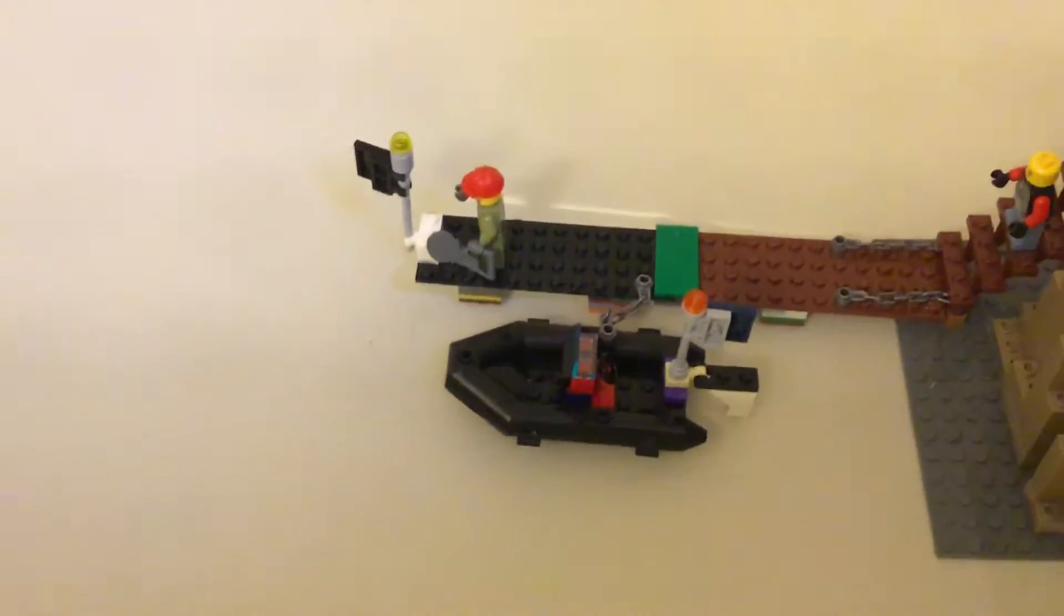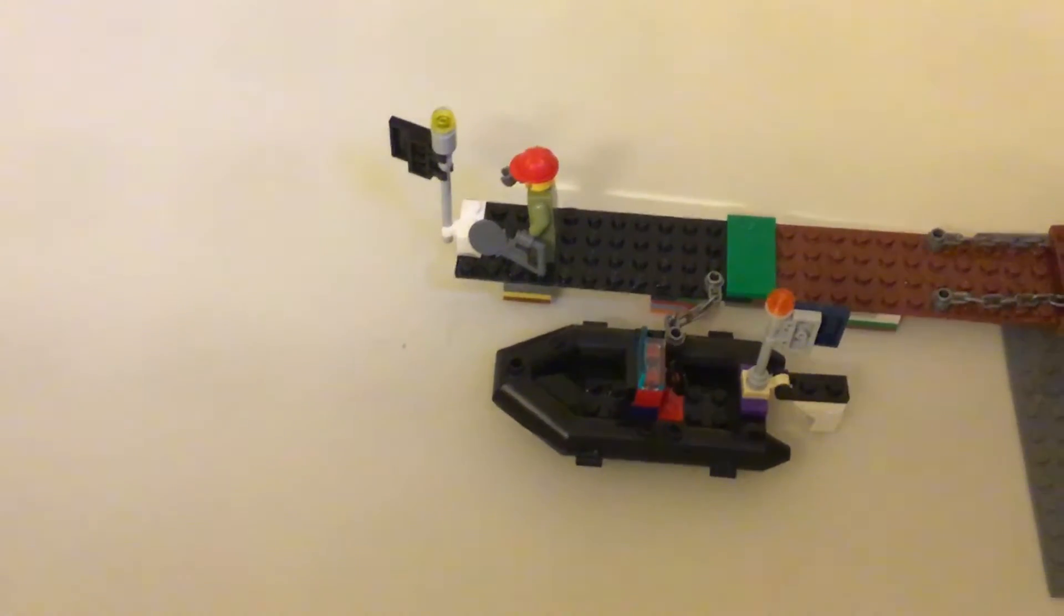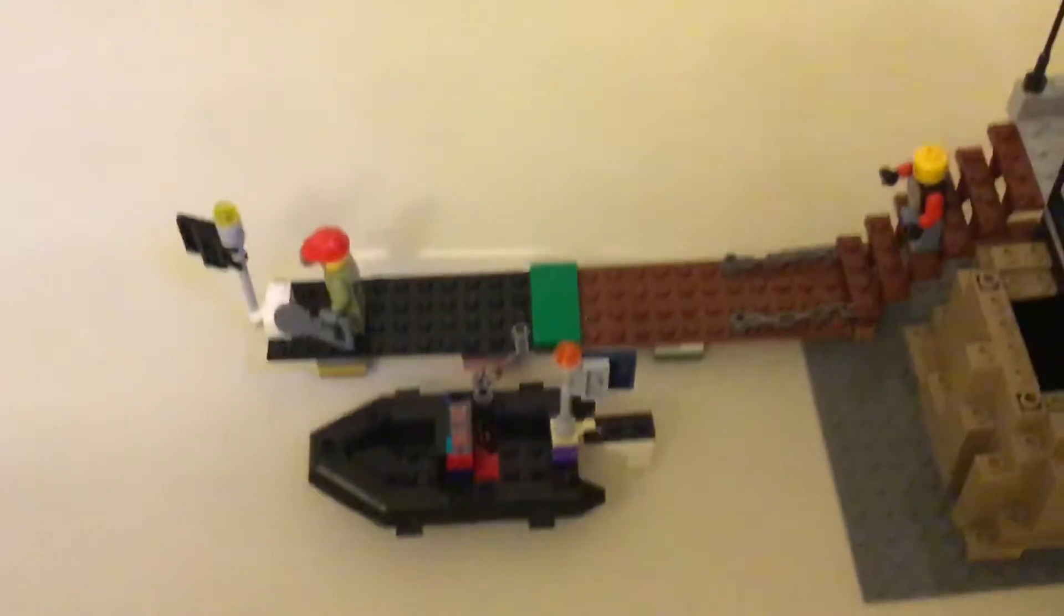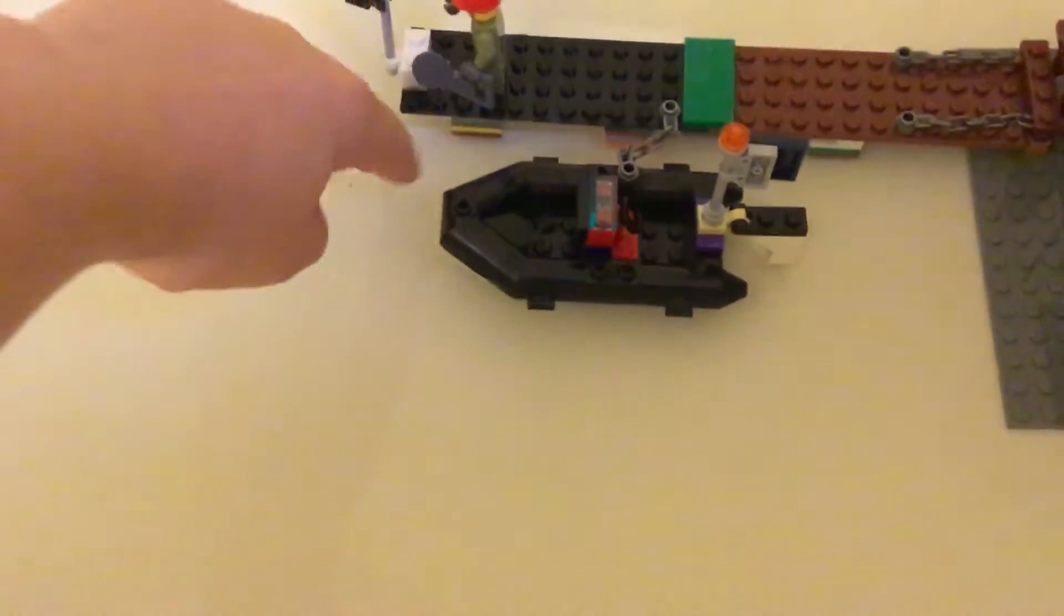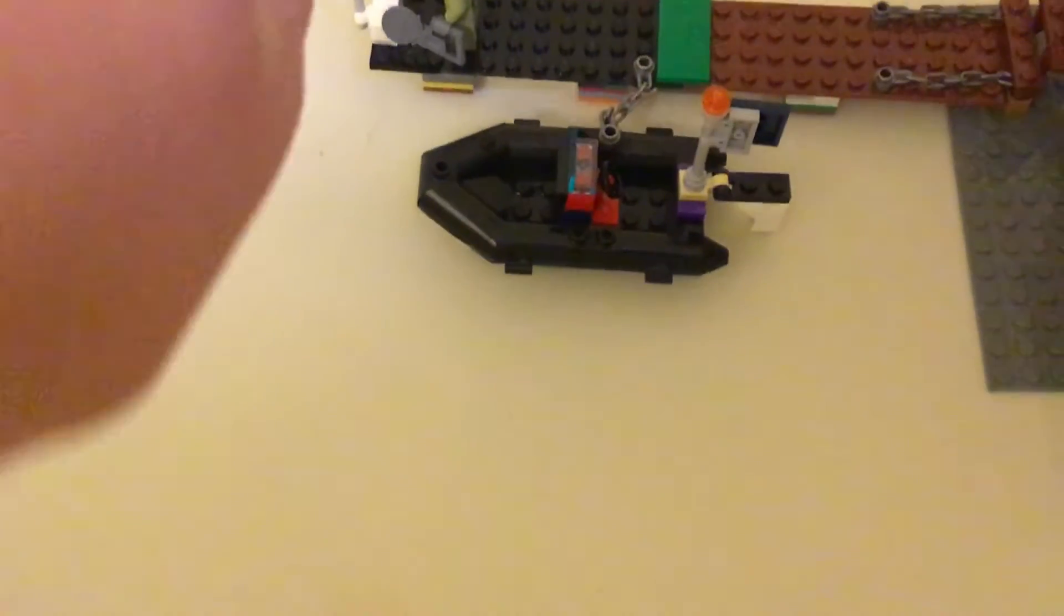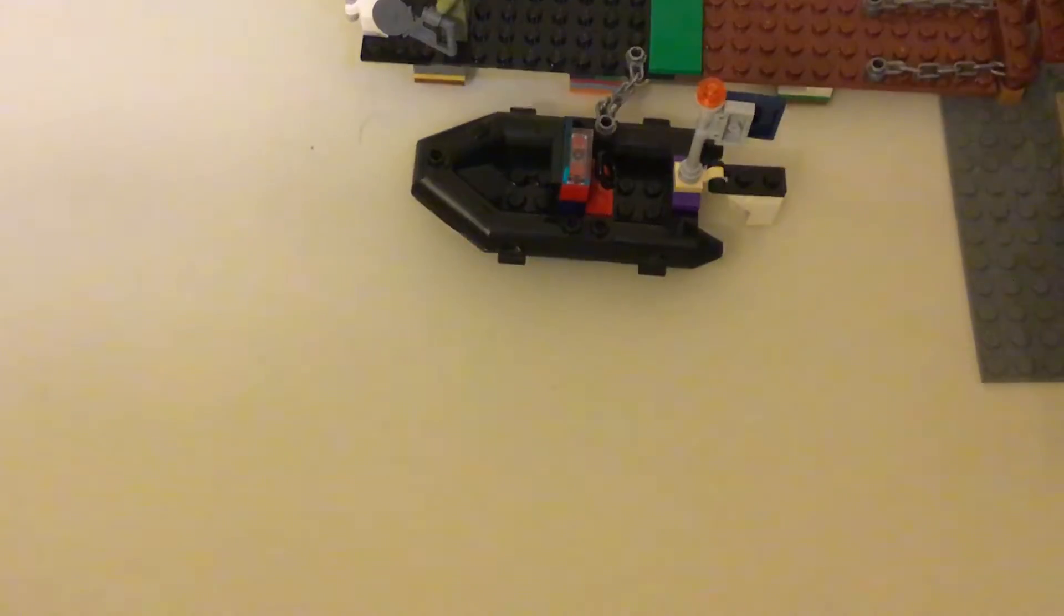As you can see, that looks like on the ground, it actually looks like it's floating. It looks like it's just anchored in, but watch, it's actually floating.